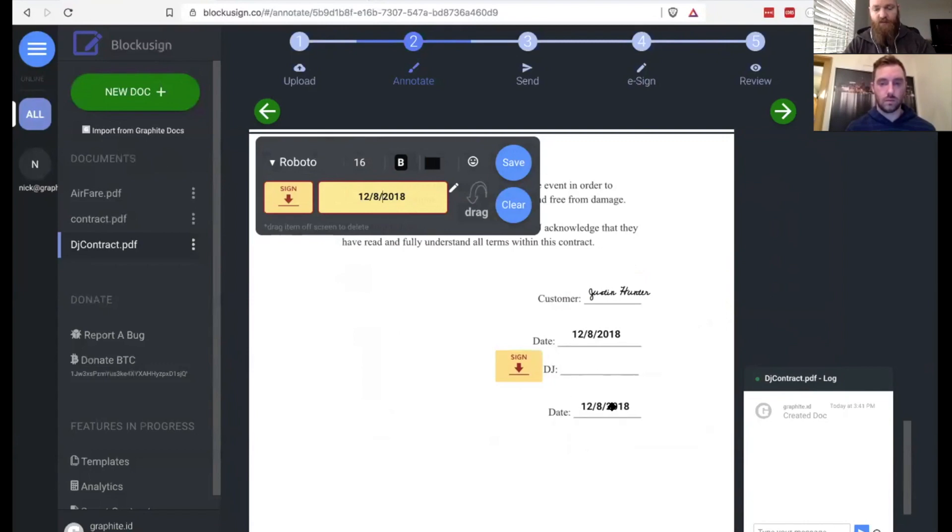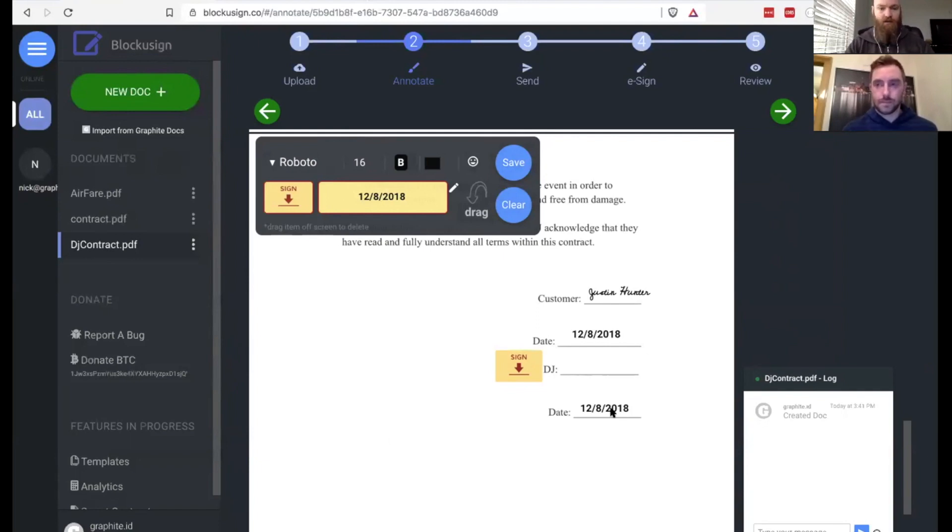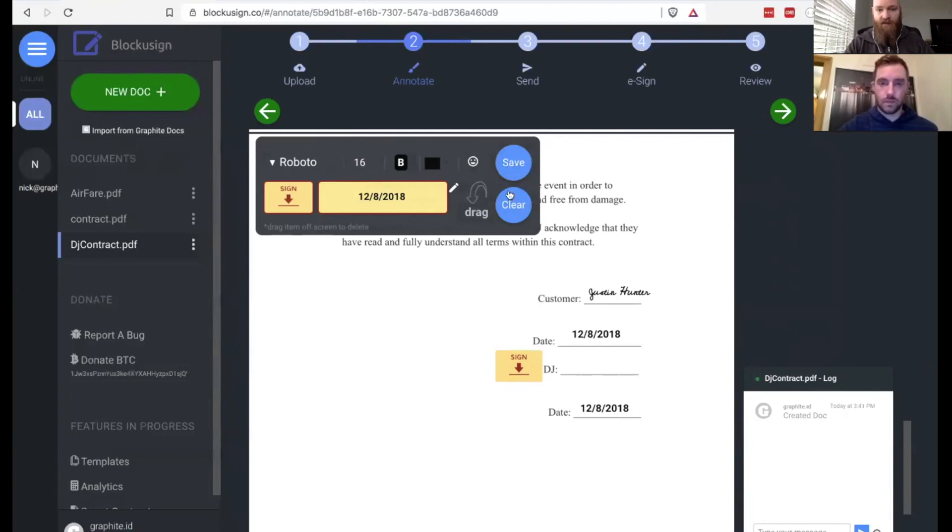So this is pretty cool. This shows you the power of the annotations with Blockusign. It doesn't just have to be signatures that you're dropping on the document. But now that I have that all in there, I've got the place marked where Nick is going to sign.